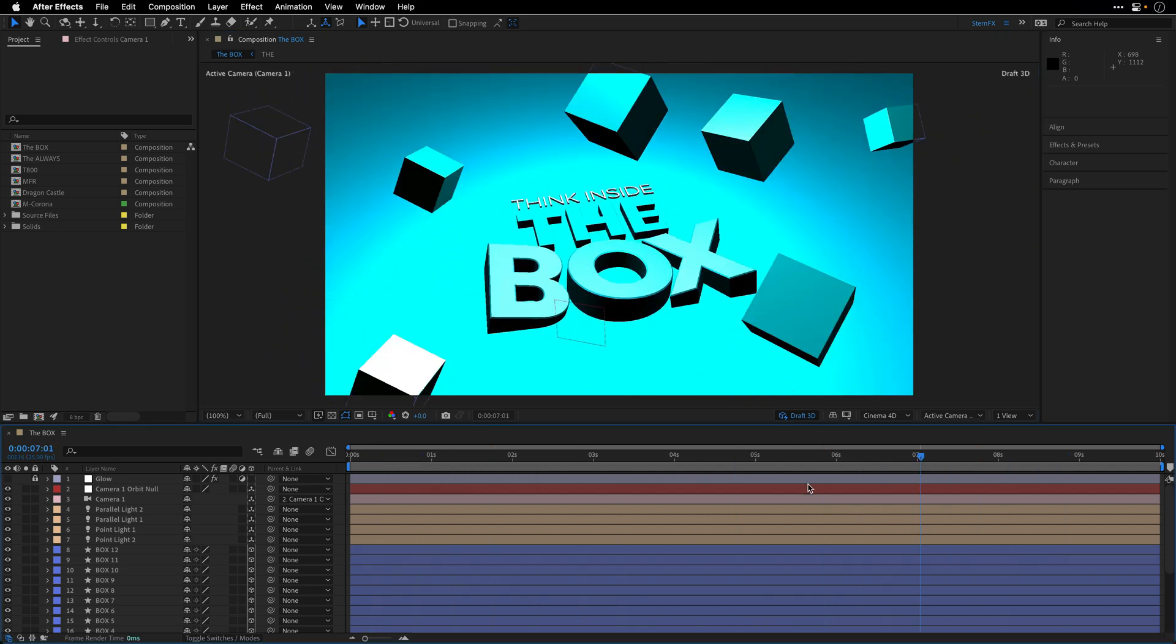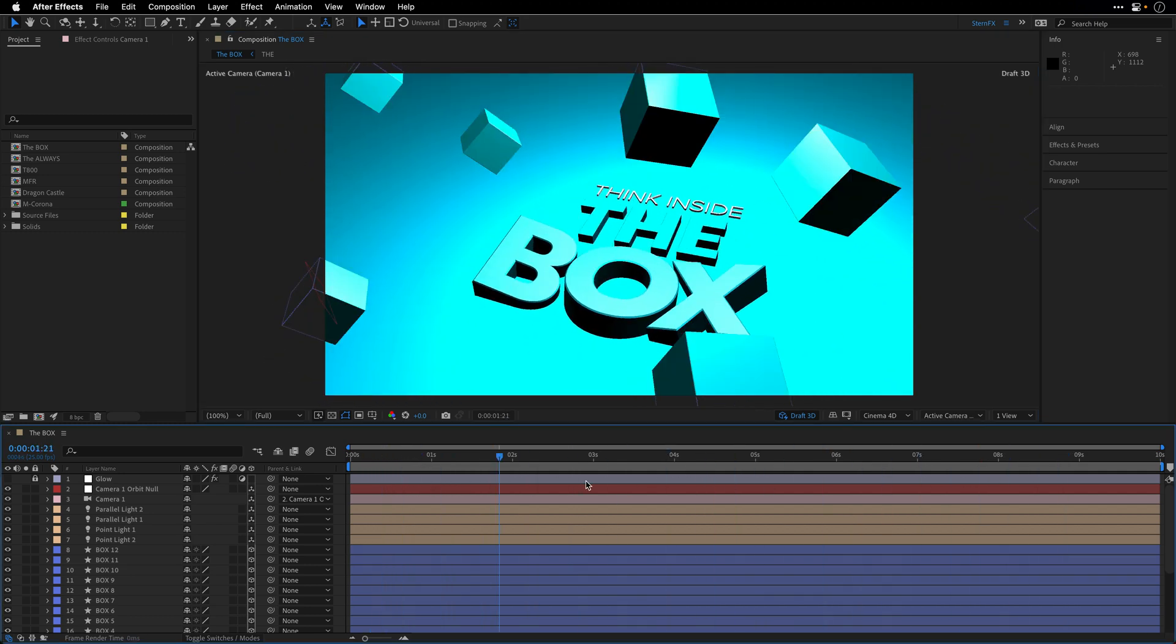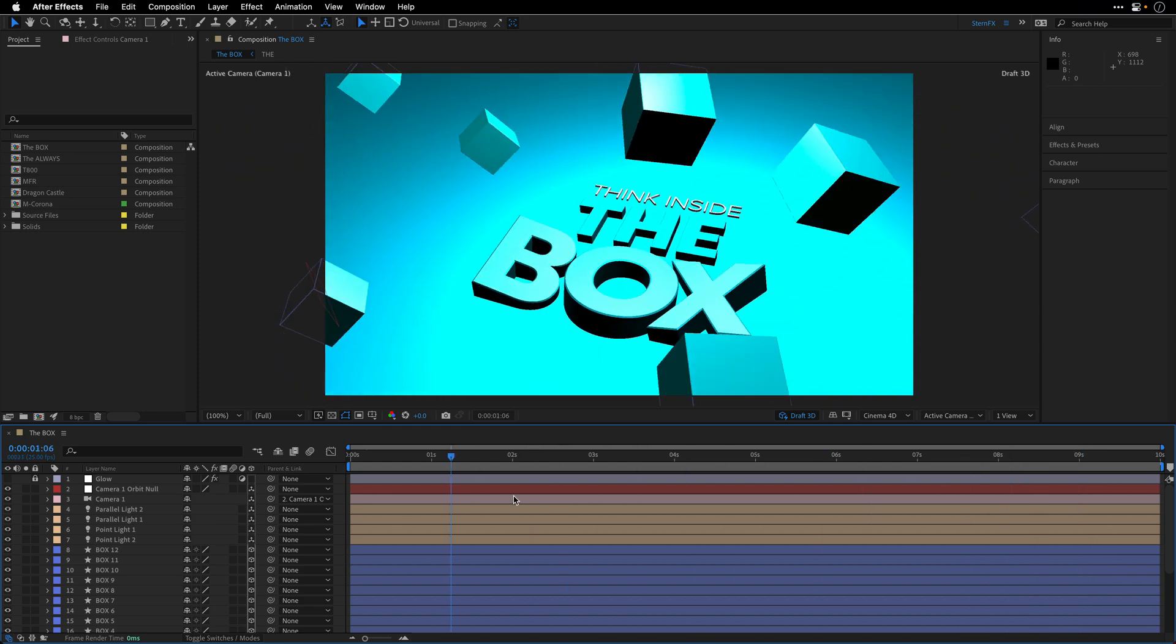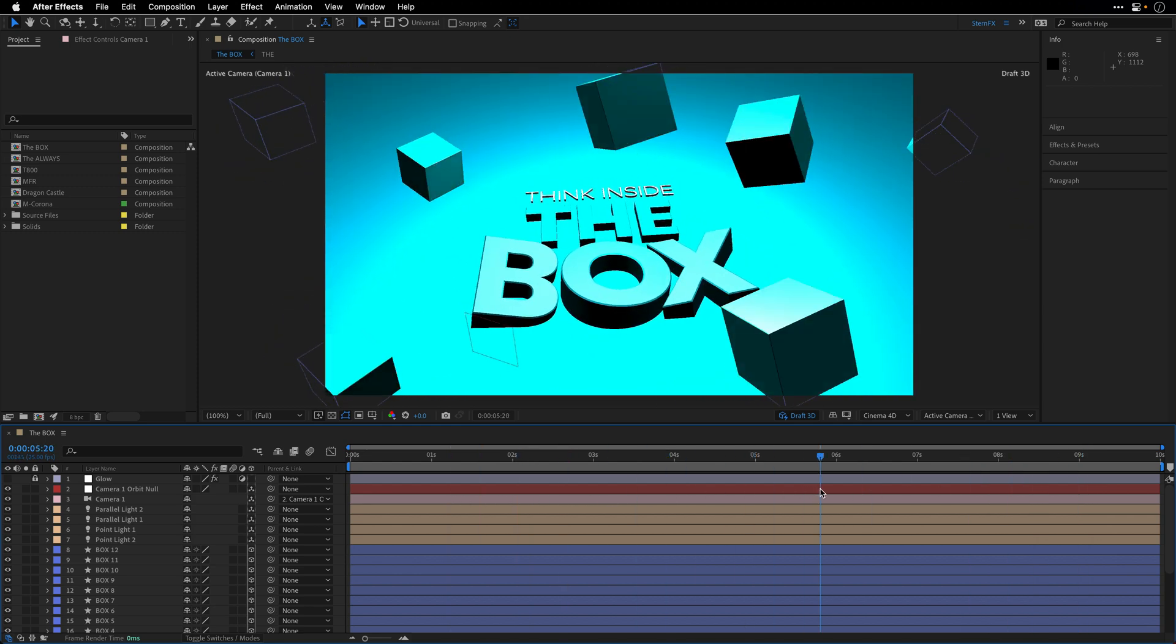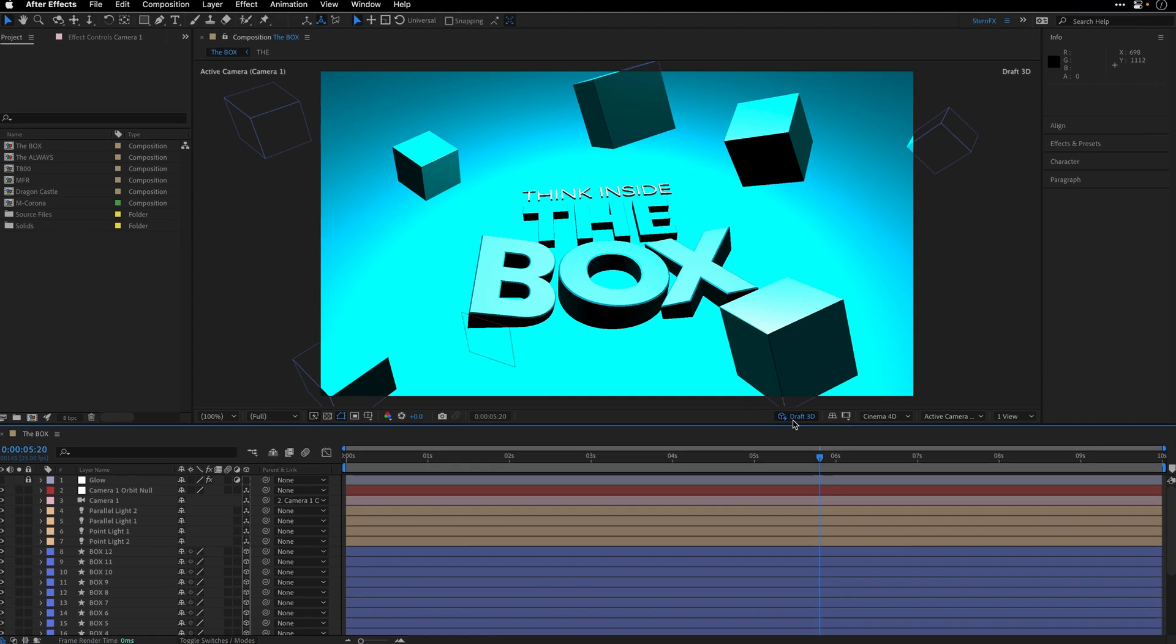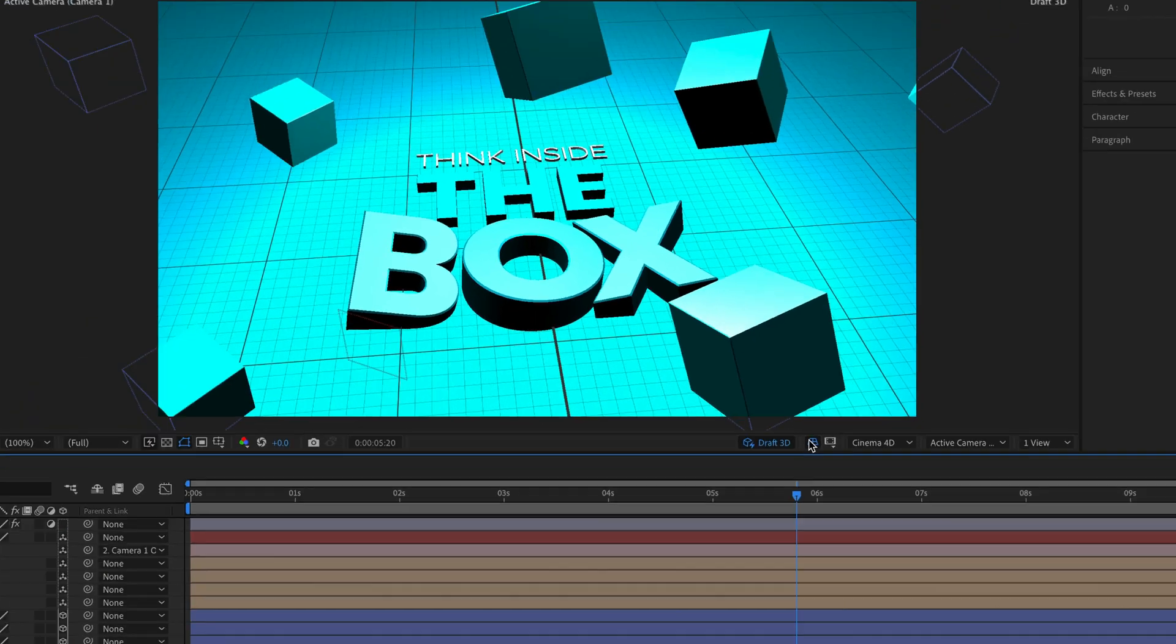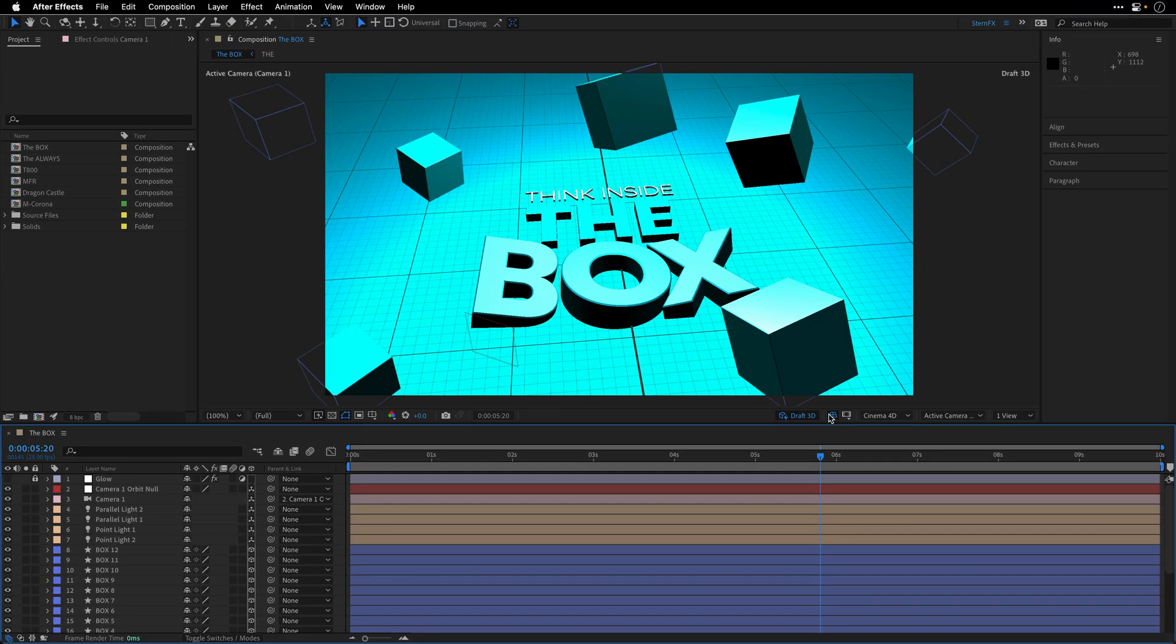And now, if I'm going to scrub the timeline here, you can see that I'm getting real-time performance. Not only that, I can also, when I'm working with Draft3D, enable the ground plane and see how my scene is looking in relation to the infinite floor.